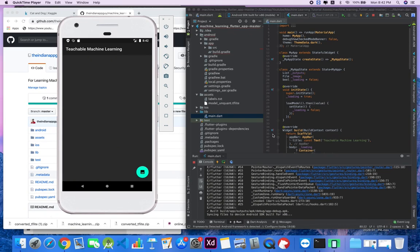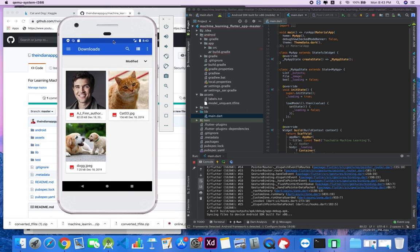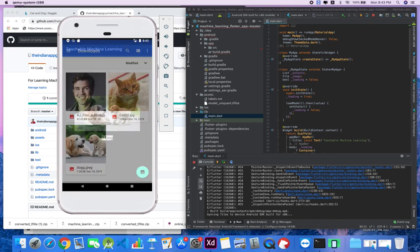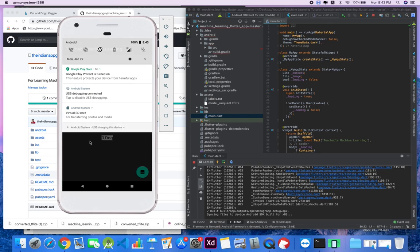My name is Sanskar and today in this tutorial I will show you how to run machine learning models, specifically TFLite models, in a Flutter app. Let's get started. First, I'd like to show you the demo of the app we'll be building. We have a floating action button - when we press it, it asks us to select an image. We can select an image and it will tell us if it is a cat or a dog.